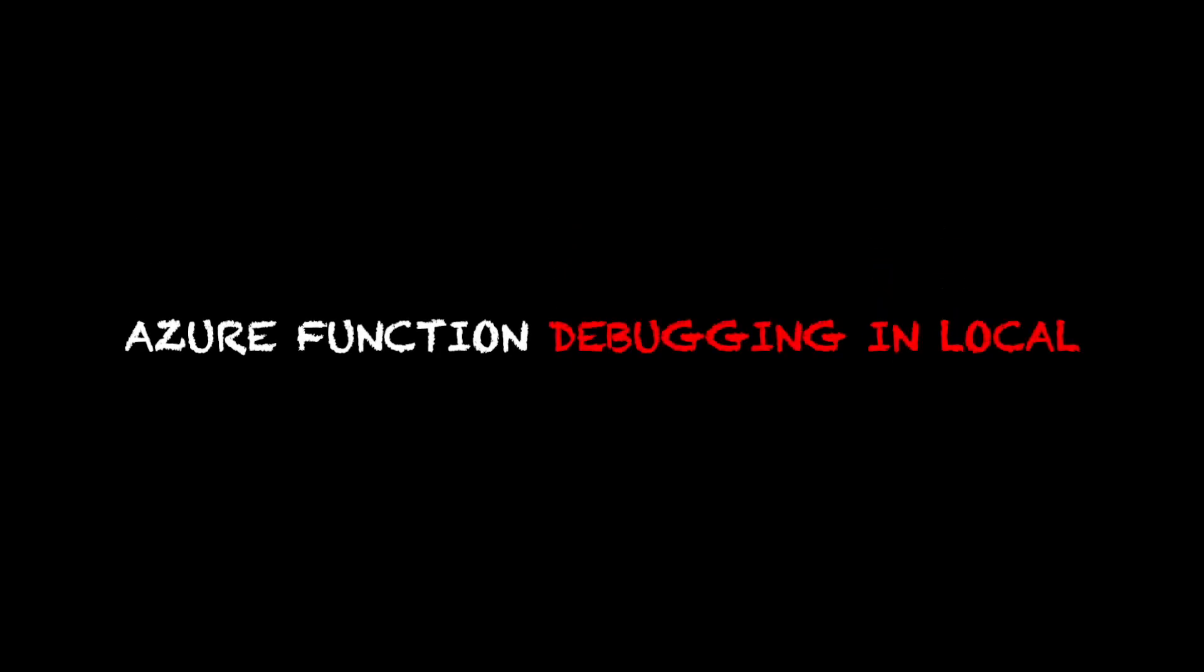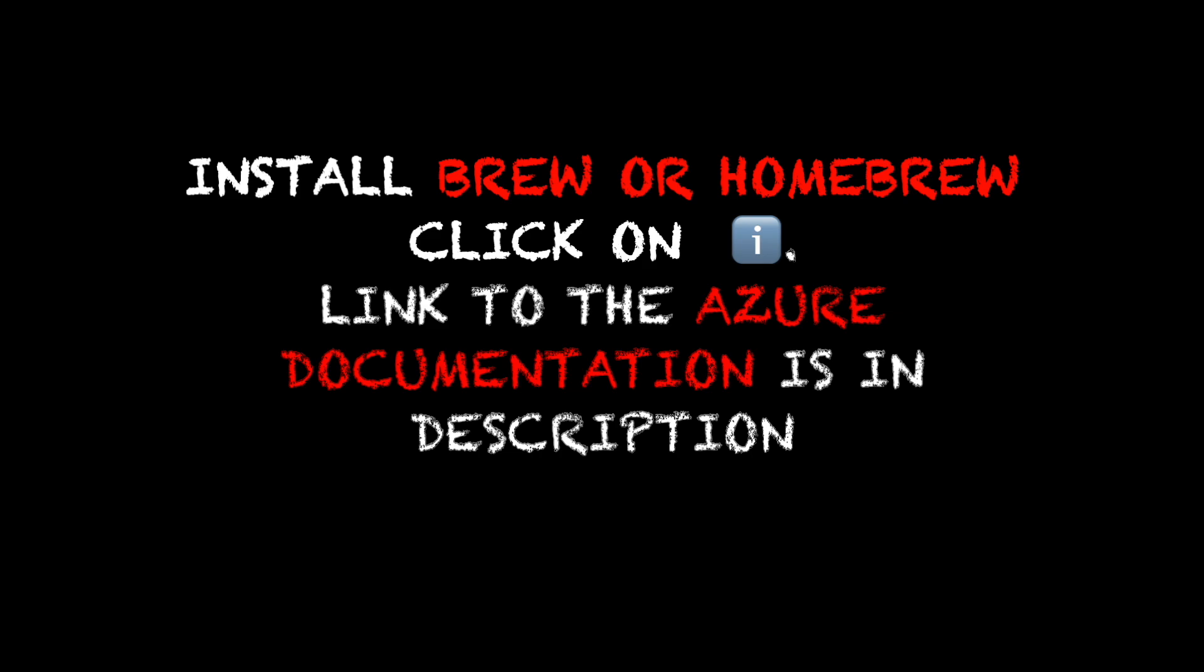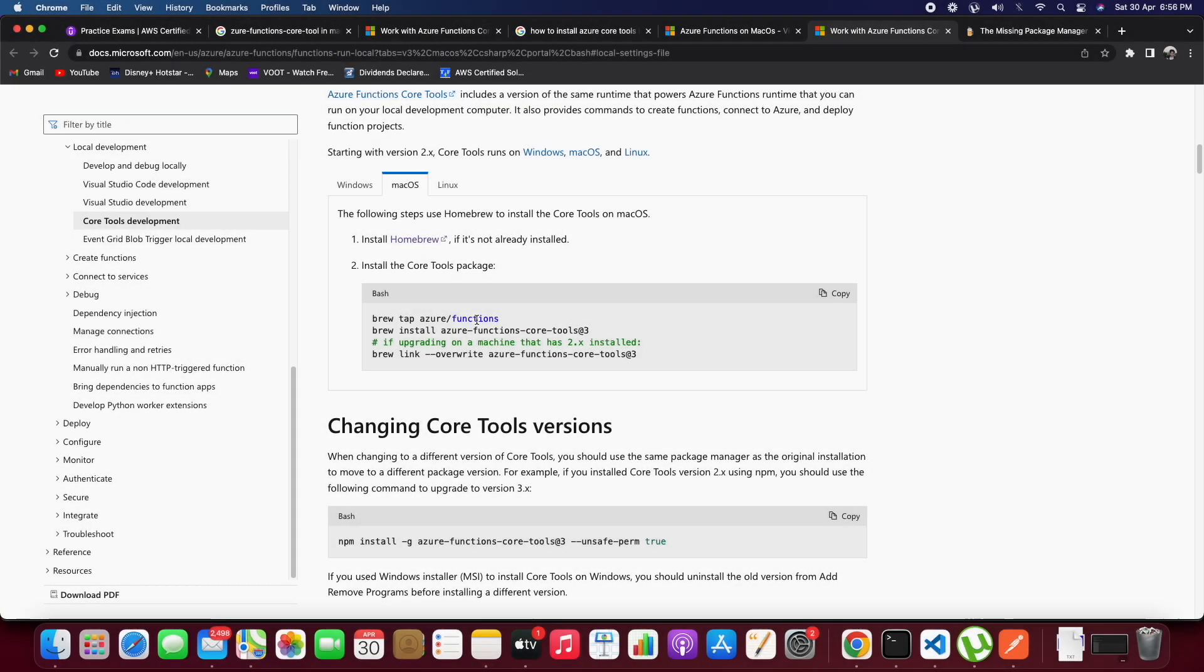In this video we will see how we can debug Azure Functions locally. If you have not installed brew or homebrew, click on the i button.